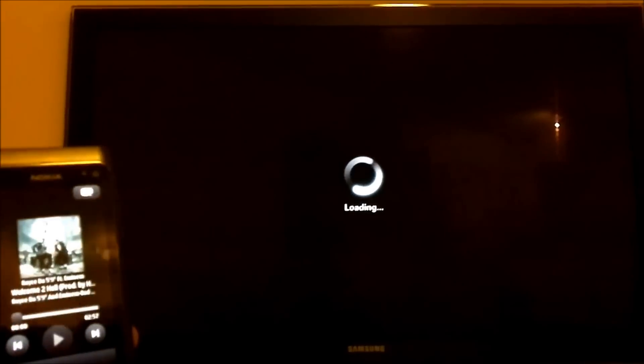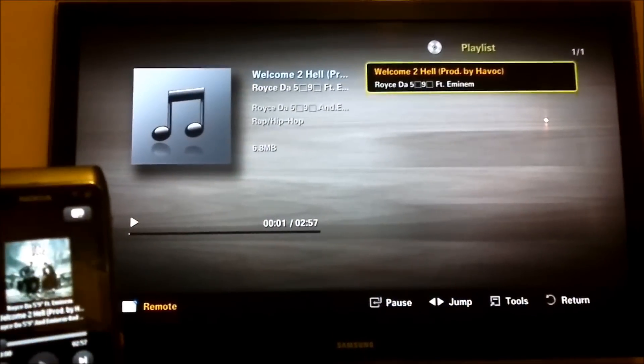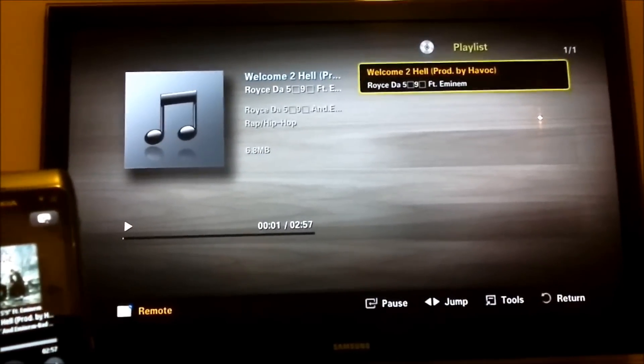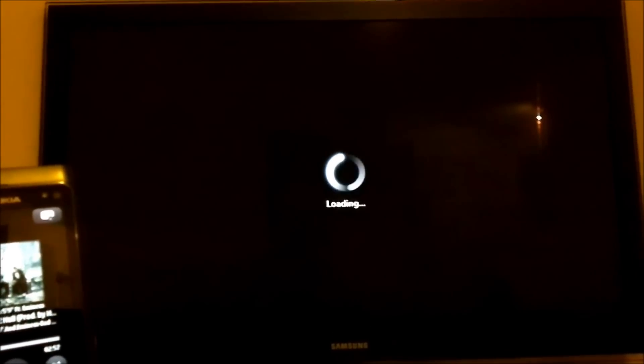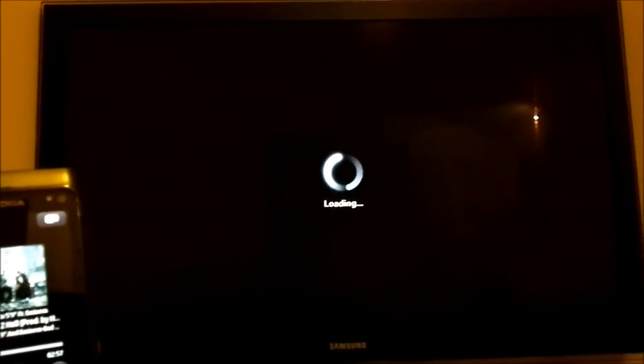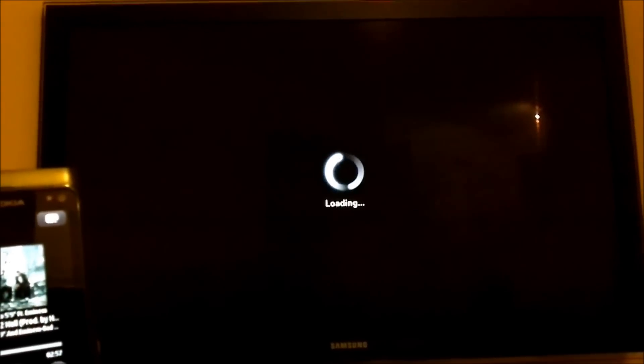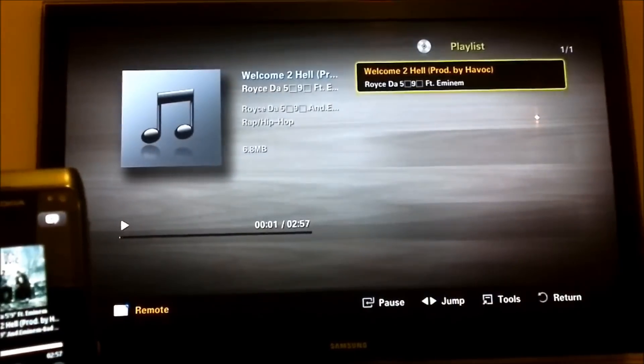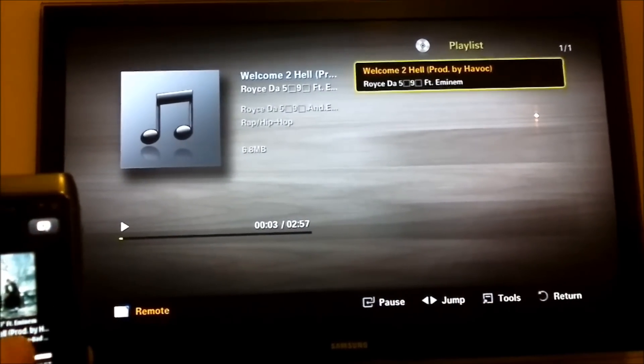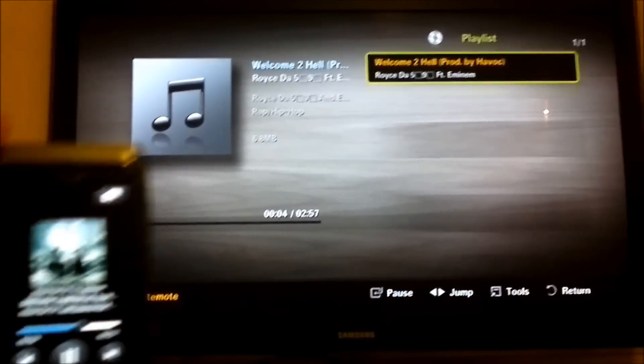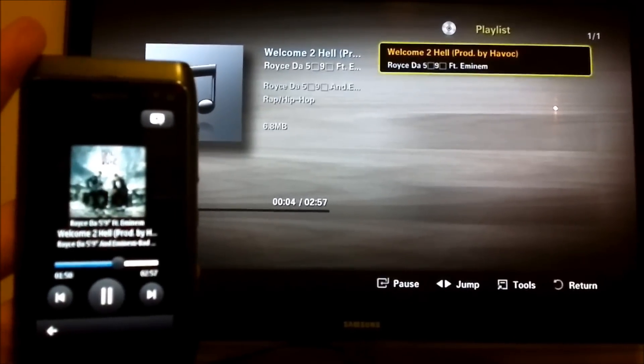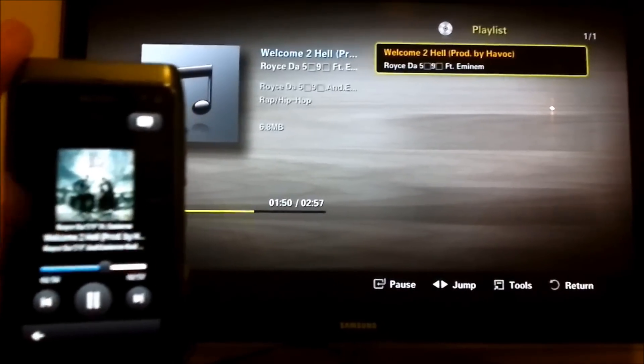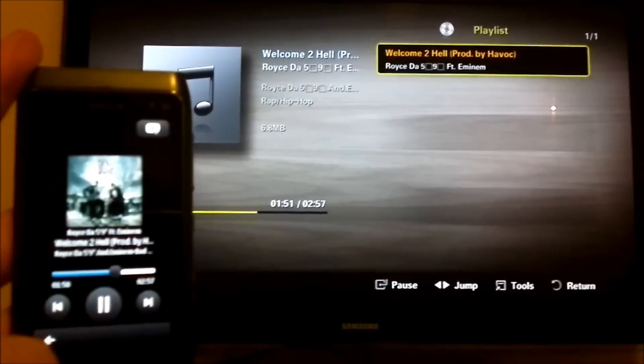Select it on the phone. Press play. TV kicks in. And once the music's loaded, it's pretty responsive. You can skip. Pause, play.